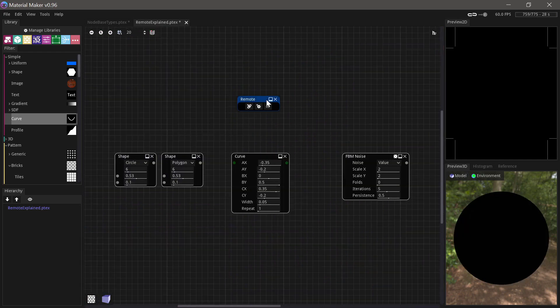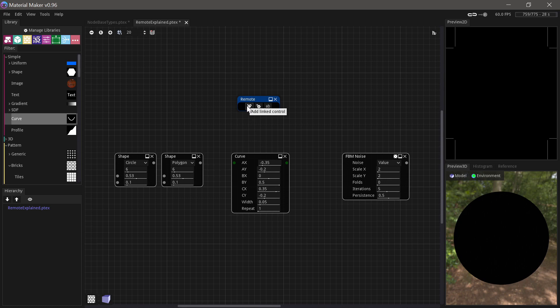And next up we have the remote node, which can be used to control parameters in other nodes. So we have three different ways of doing that. We have the link control, the configurations and the name parameter.